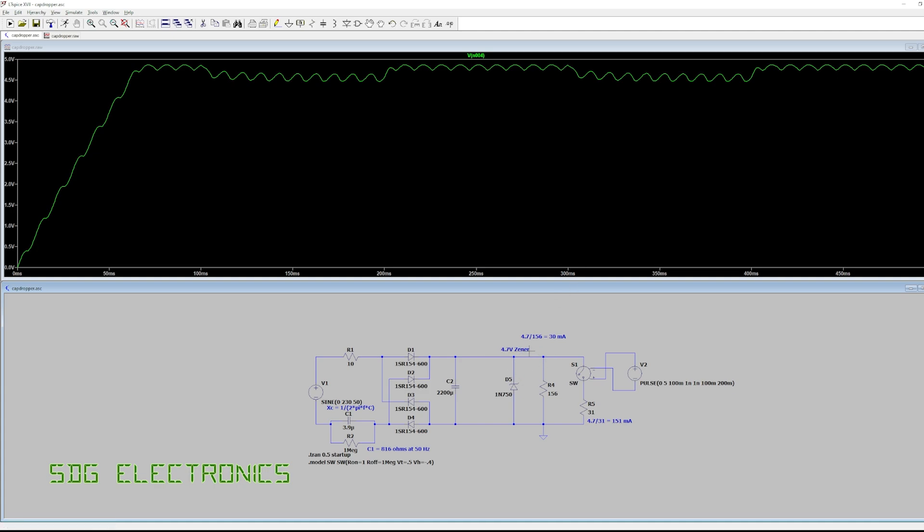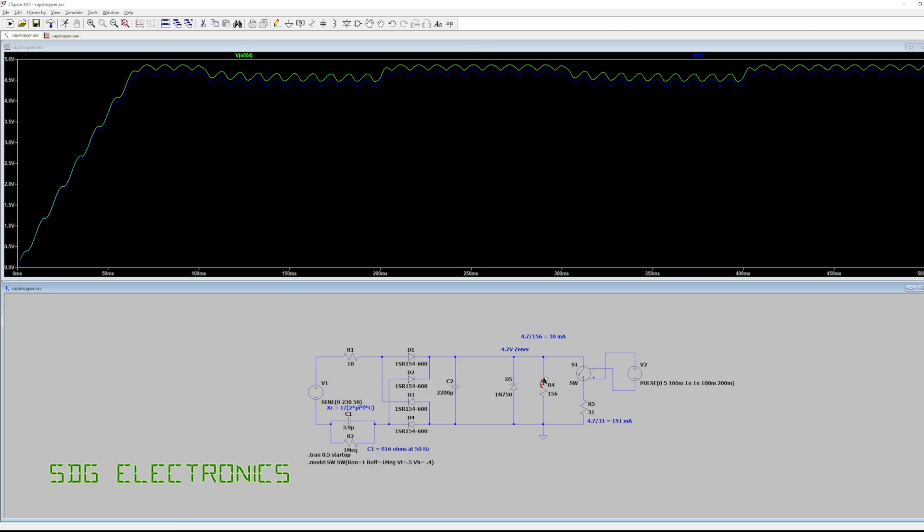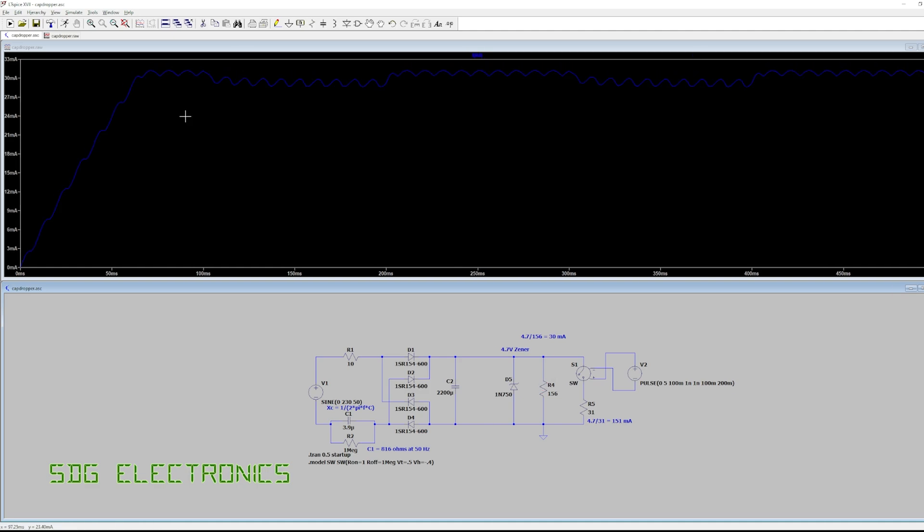Now obviously this doesn't really matter for things like relays but if we had any analog electronics then we might want to be a little bit more careful. So we can see we've got a fairly consistent 30 milliamps, obviously this is